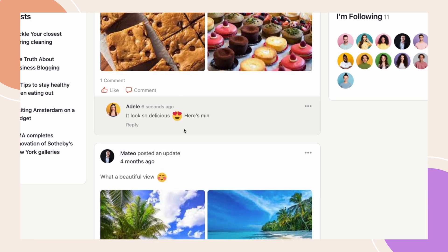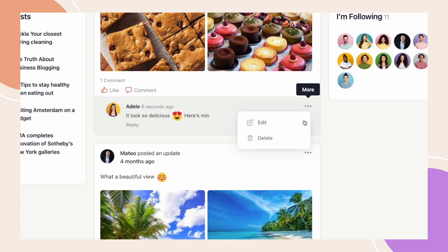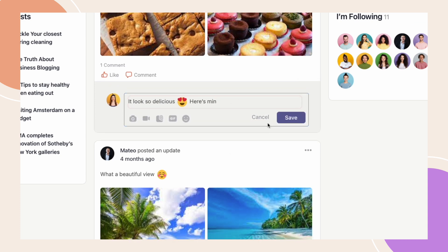As you can see, I mistyped something in my comment. Instead of completely deleting my comment, all I have to do is just click on this three dot option next to my comment then click Edit. Now I can make the corrections I need.